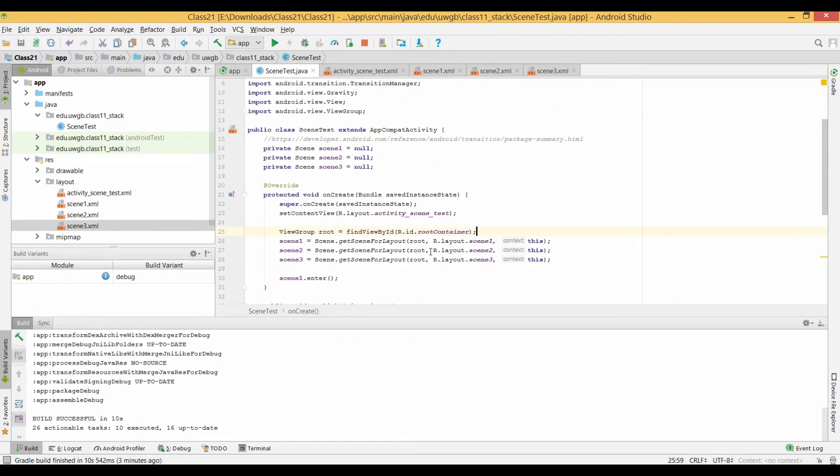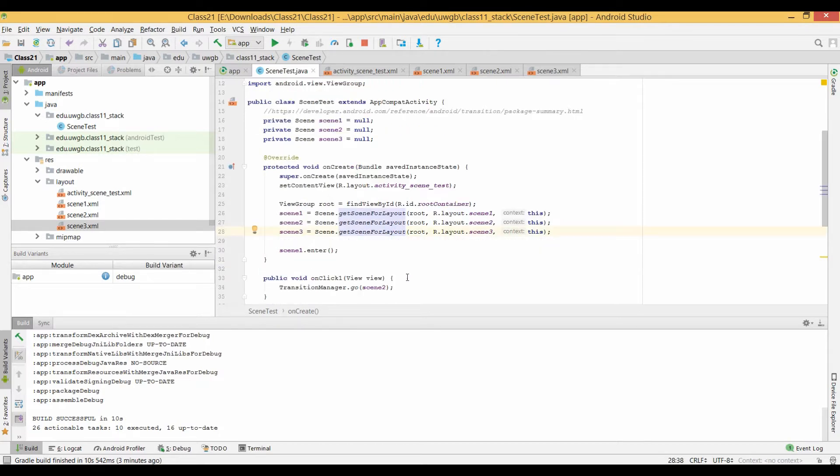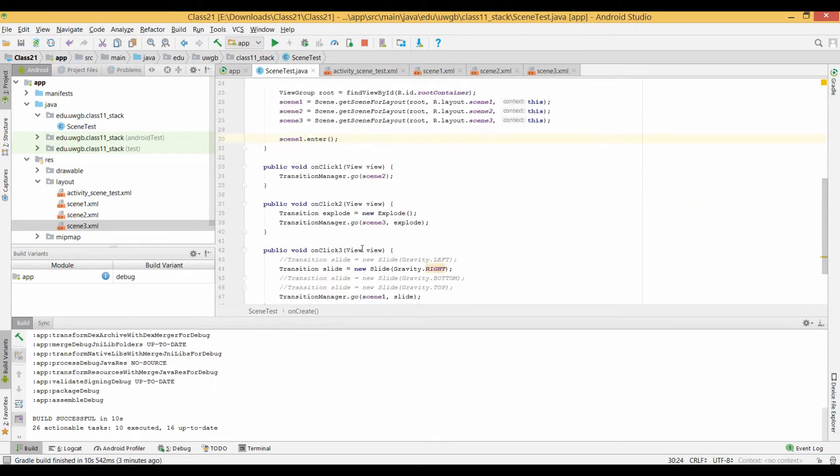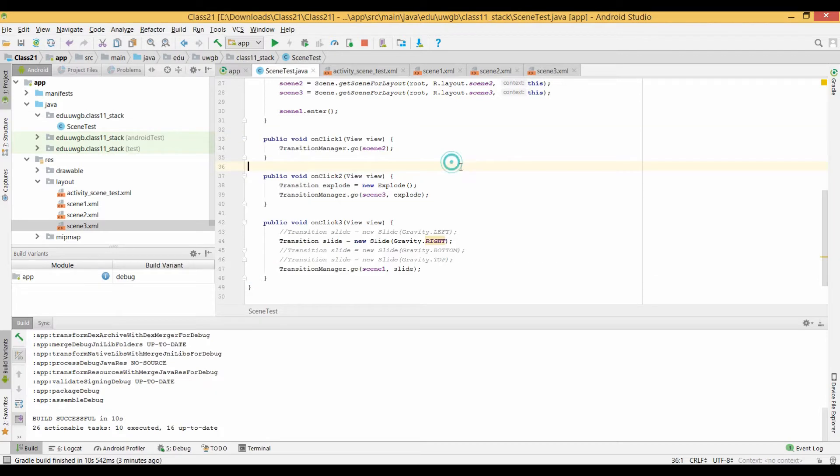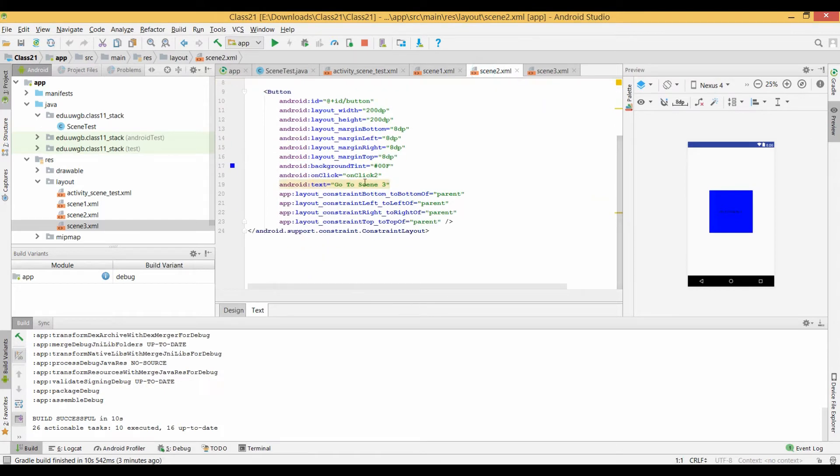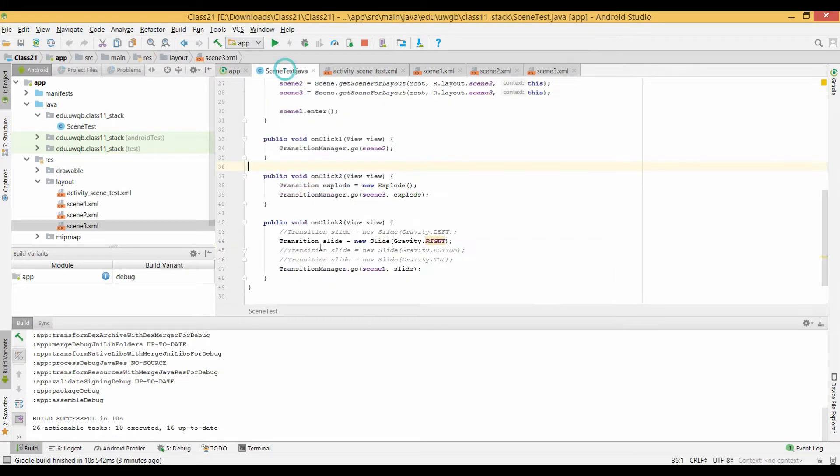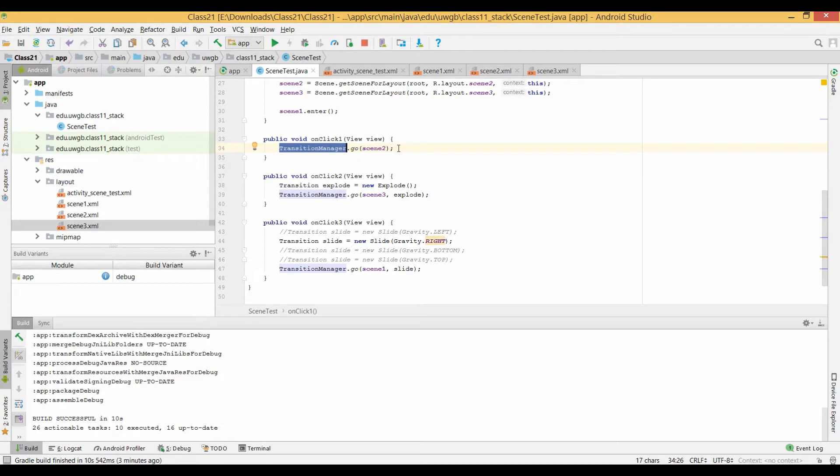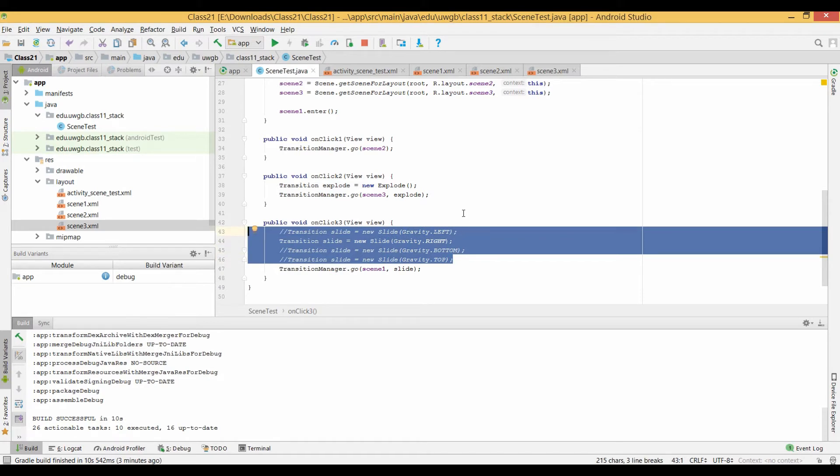And you can see here, I've cleaned up some of my code from what I showed in the slideshow. I initialized those to null. I pulled out the root so we don't have to do the lookup multiple times. I pass it in three times there. And I call scene1.enter. These are my three functions that I created in each one of these scenes. So scene1 references on click1, scene2 references on click2, scene3 references on click3. You can kind of get an idea of what's happening here. I'm using the transition manager to go to scene2, then to scene3, and then back to scene1.